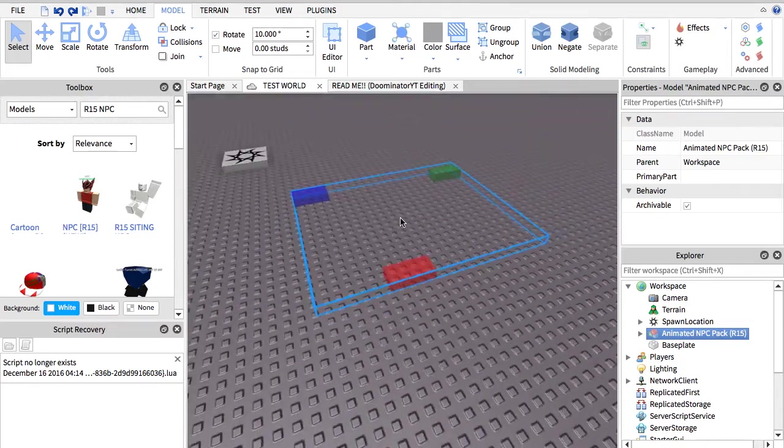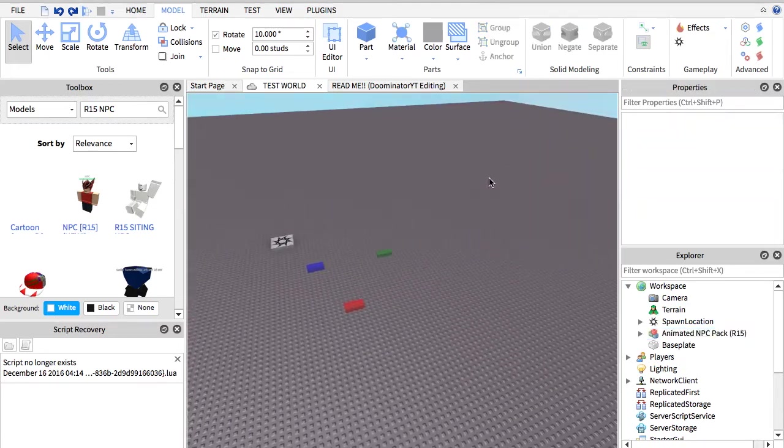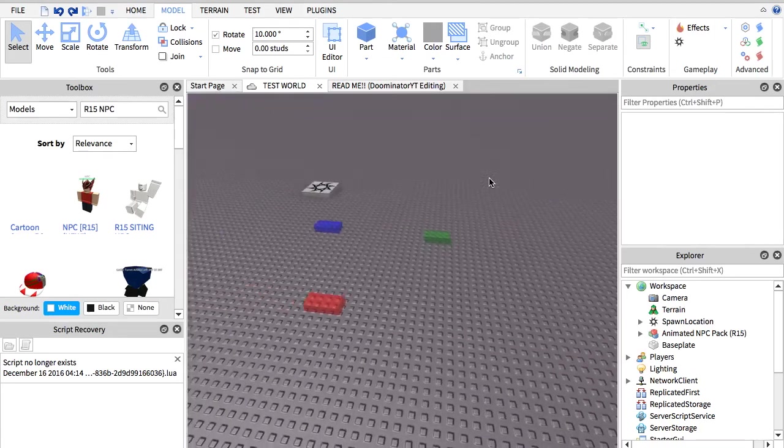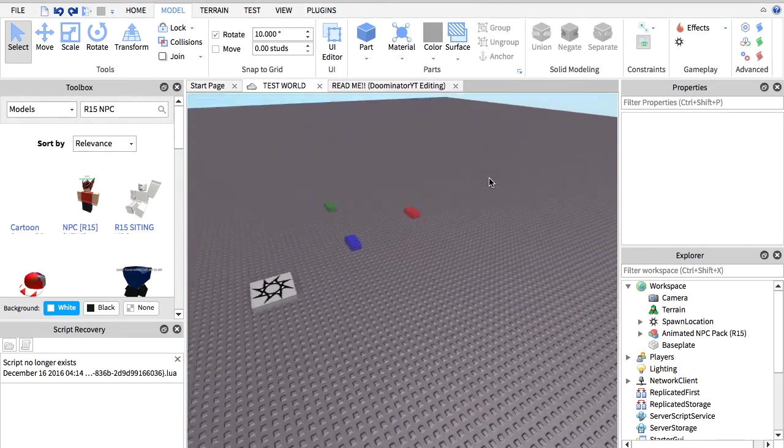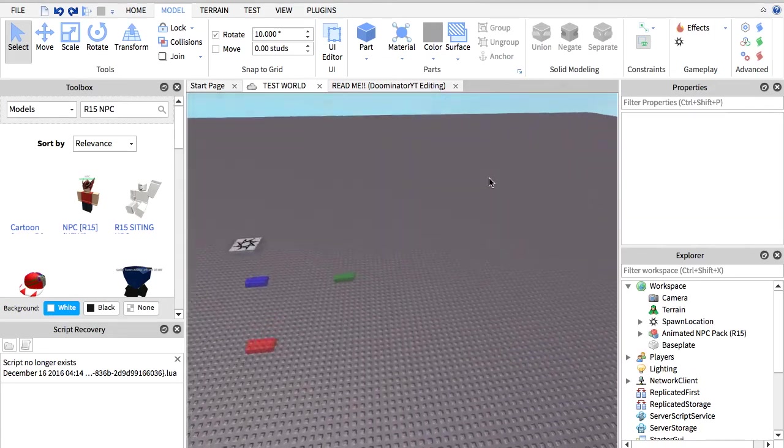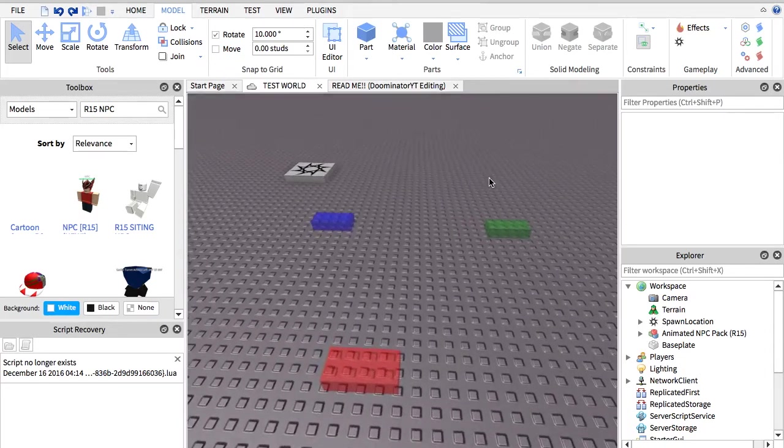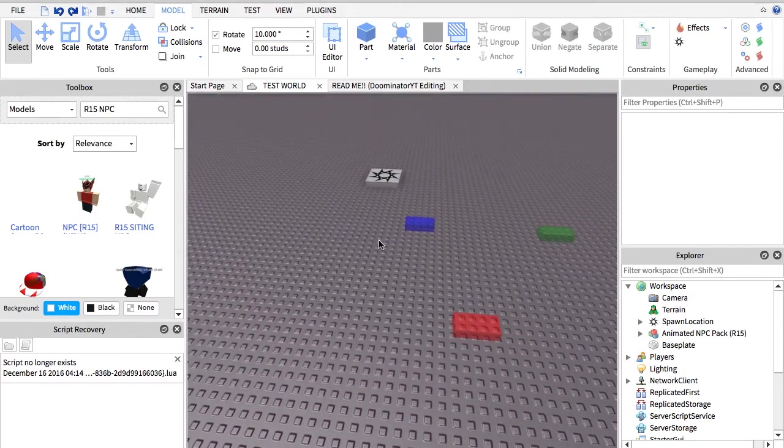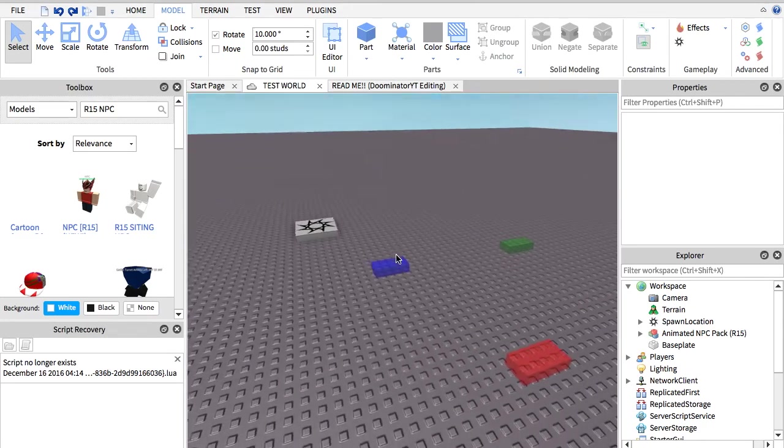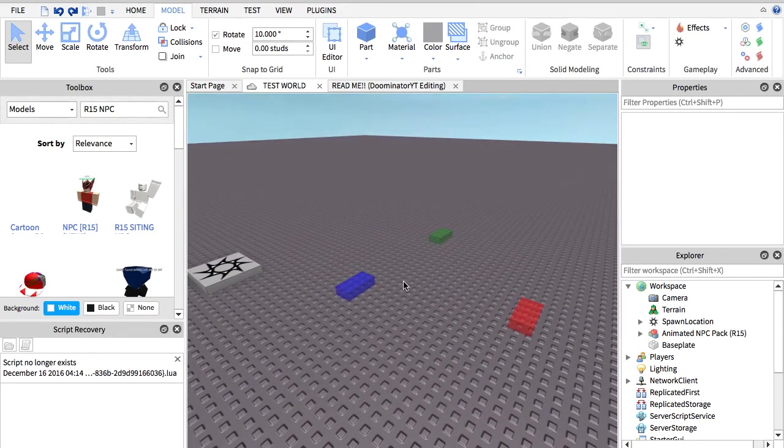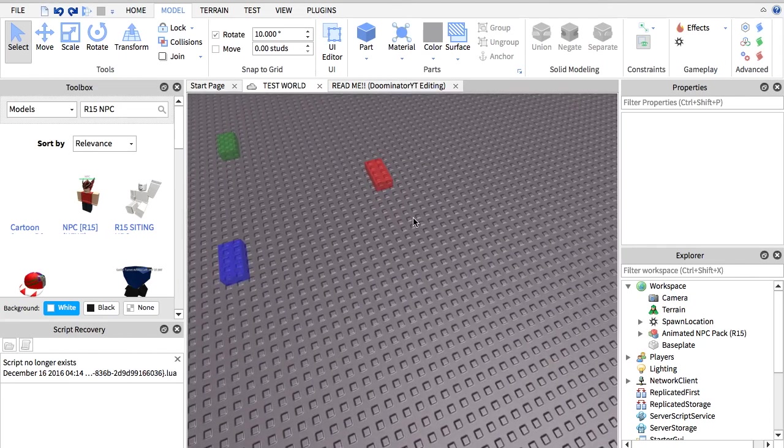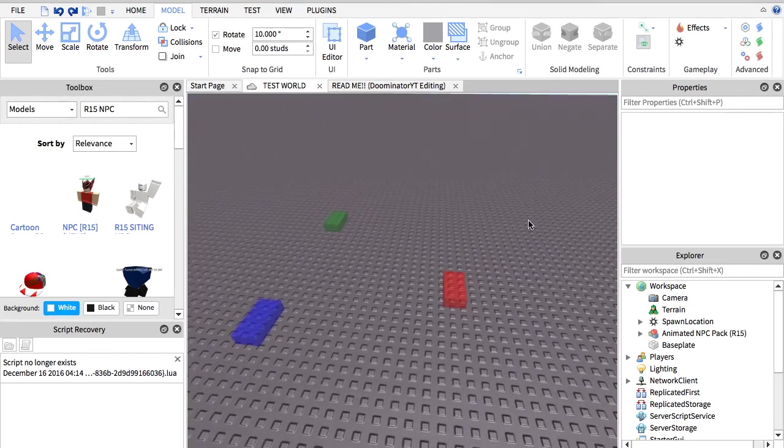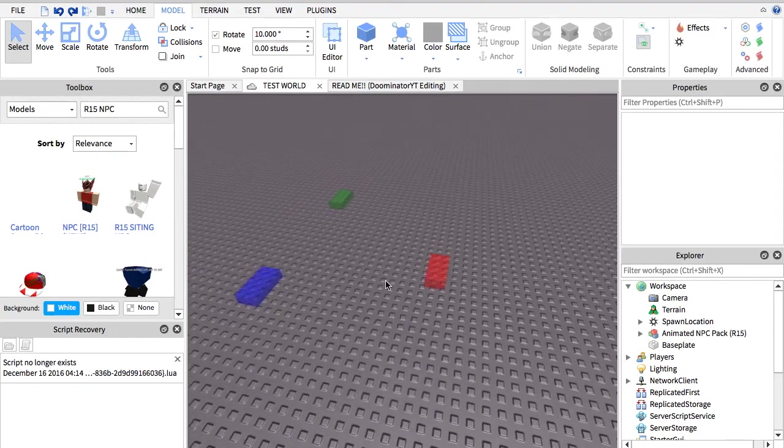What is up guys, it's Doominator. Today I'm going to be teaching you how to make an NPC move on Roblox, but this time it'll be in R15, so it only works in R15. There is another video for R6 that only works in R6. You should click on the link in the description for that R6 tutorial.